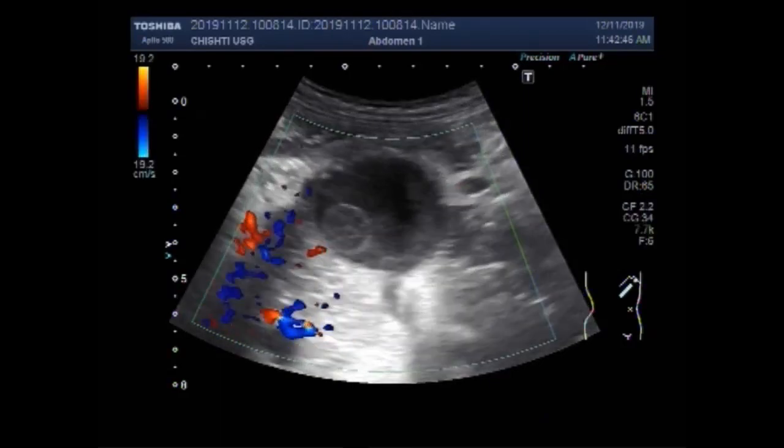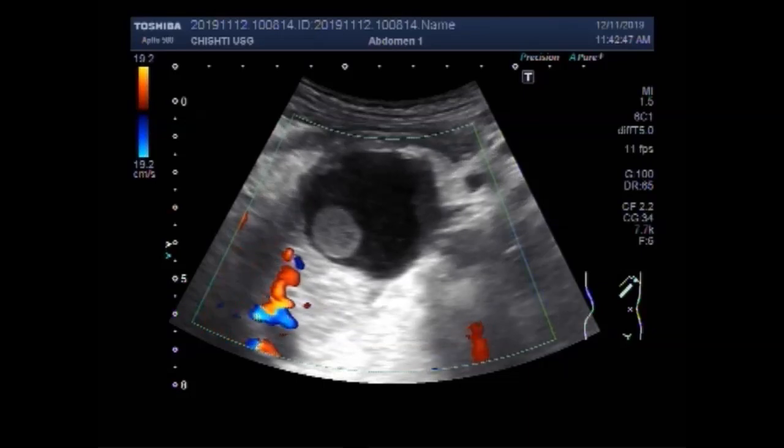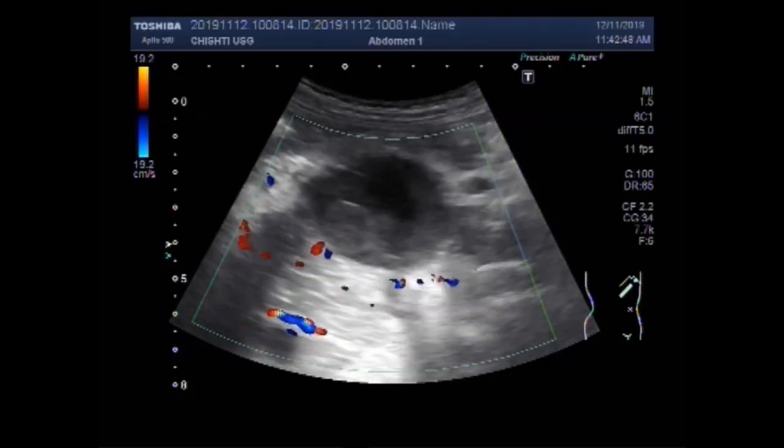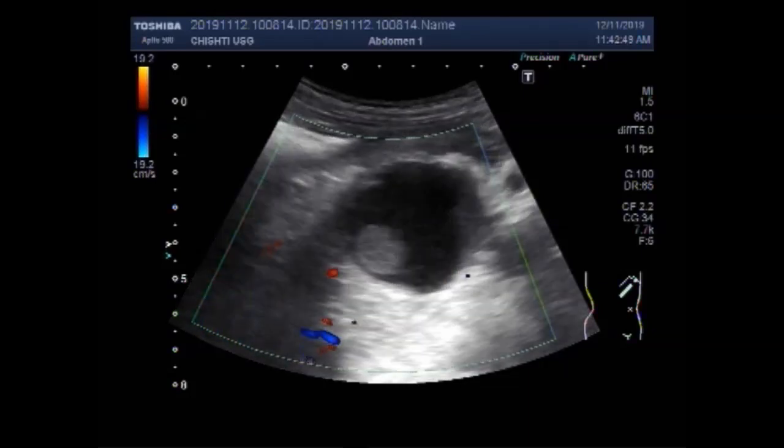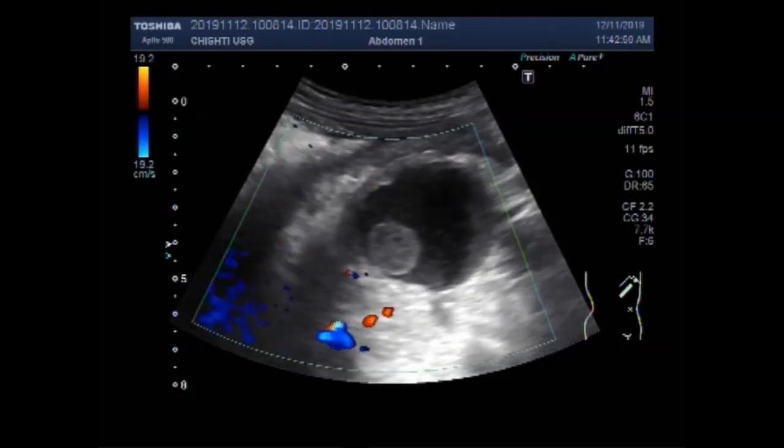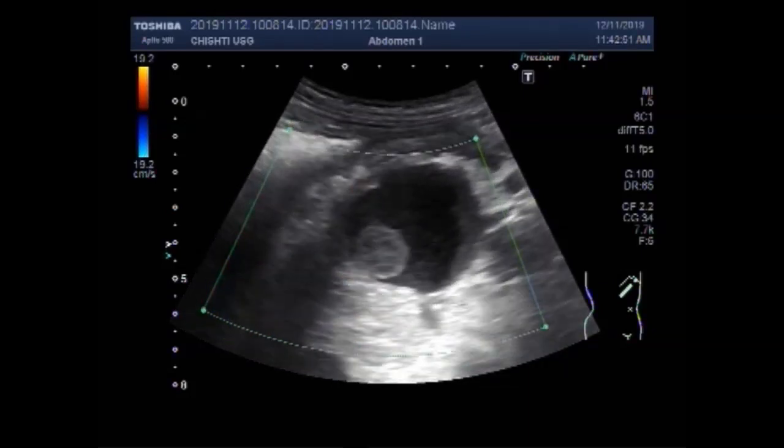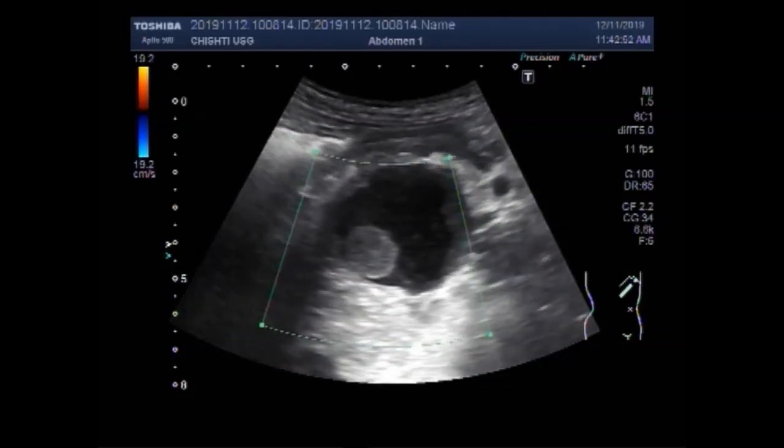Now you can see the blood flow on Doppler — there is no significant blood flow seen inside the cyst.